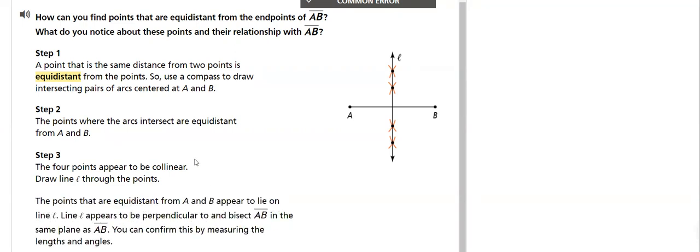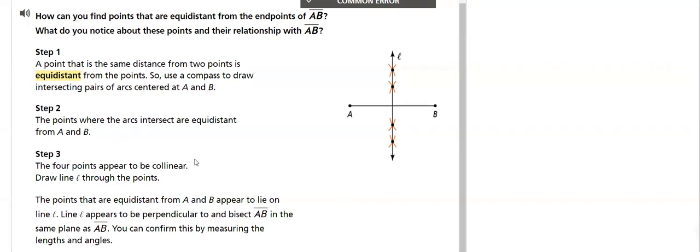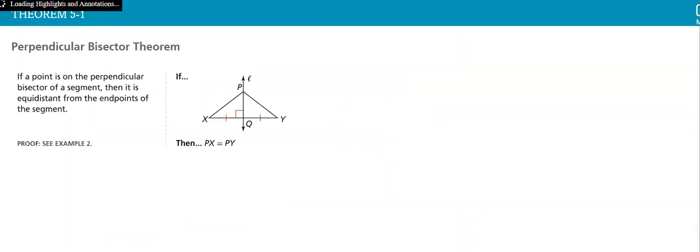What do we conclude? The points that we draw equidistant from A and B appear to lie on line L. Line L appears to be perpendicular and bisect AB in the same plane as AB. You can confirm this by measuring the length and the angles. So basically, this is the basic concept of our lesson.